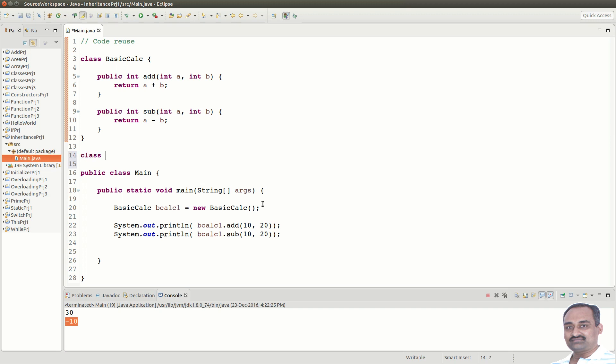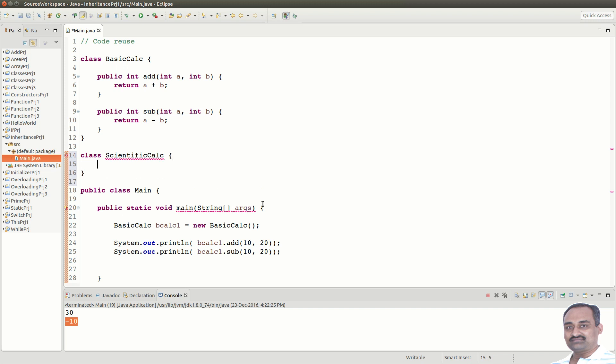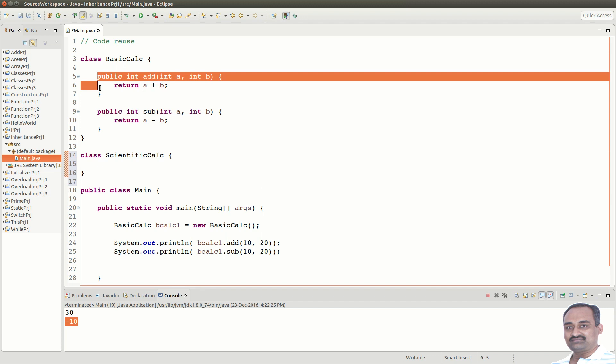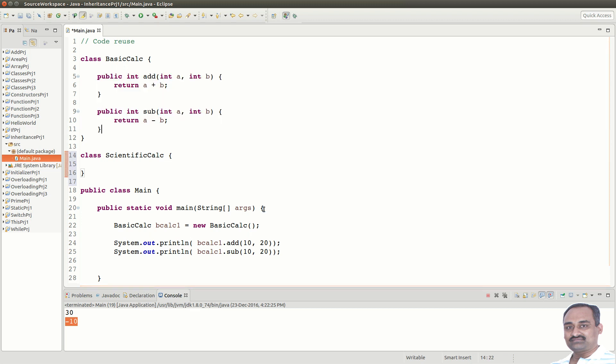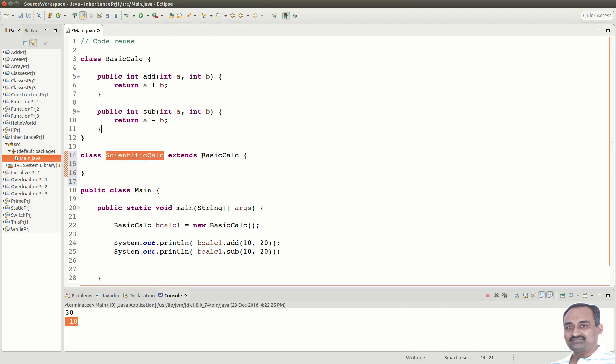Suppose you are designing a class called ScientificCalc, here you can see that we need the functionality of BasicCalc with some extensions. Instead of redesigning the entire functionality, we can make use of existing functionality. How can we do that? We can say extends BasicCalc. With this ScientificCalc has inherited the functionality of BasicCalc.